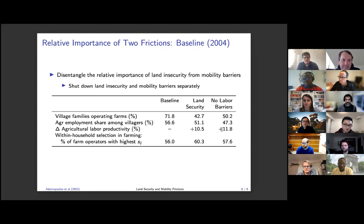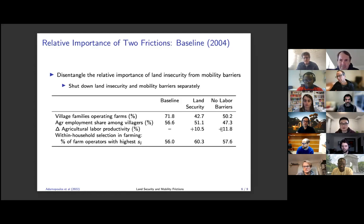Currently in the model, we don't have this insurance mechanism. I agree that to some extent, the land has value not only because of agricultural output but also because it provides a form of social insurance to workers. Unfortunately it's not in this paper, but I agree that it is potentially important.